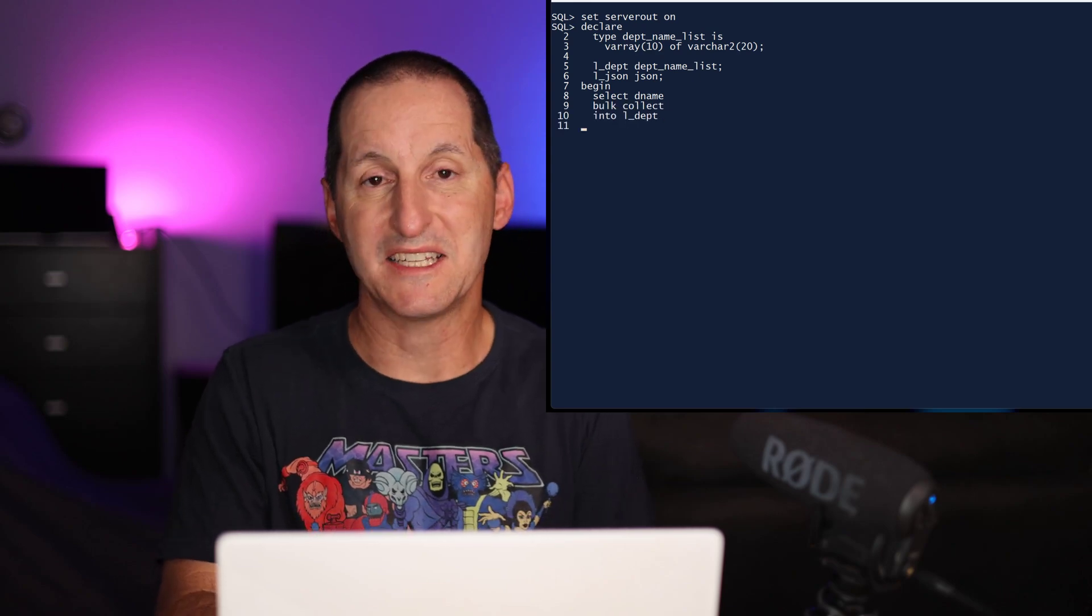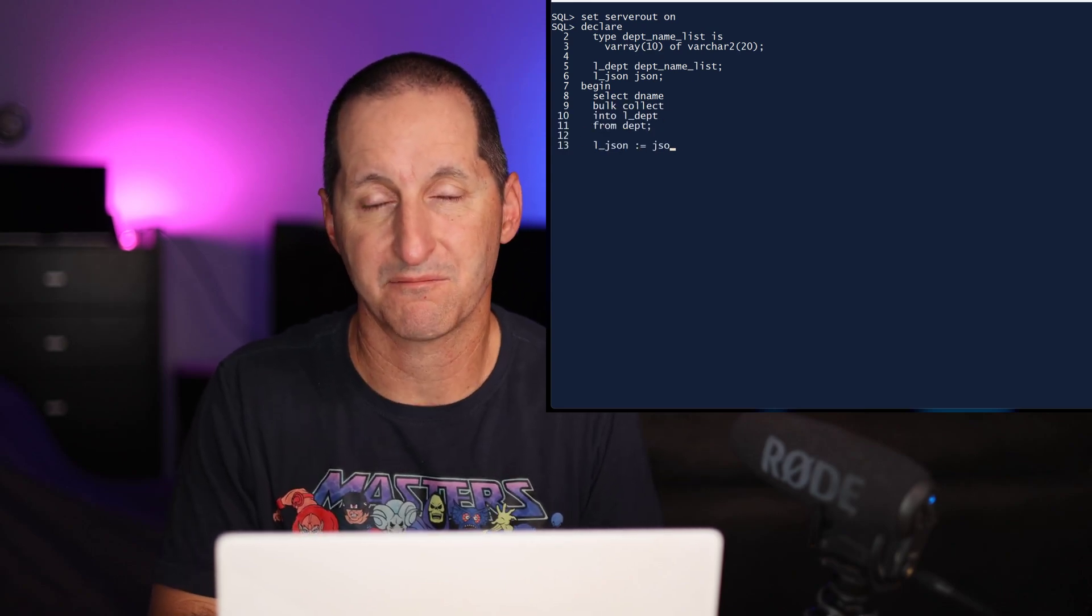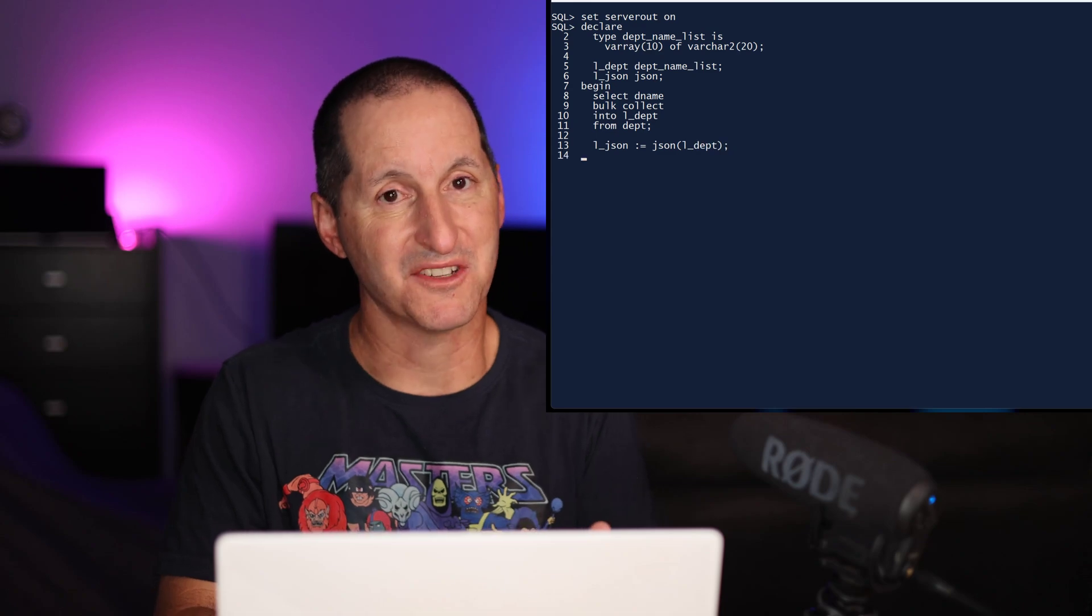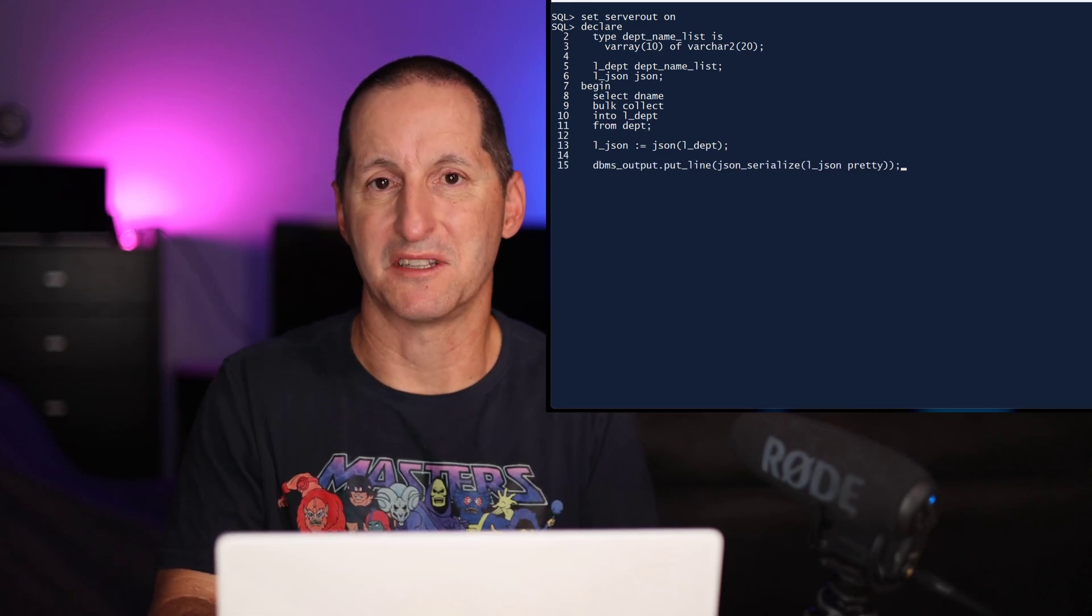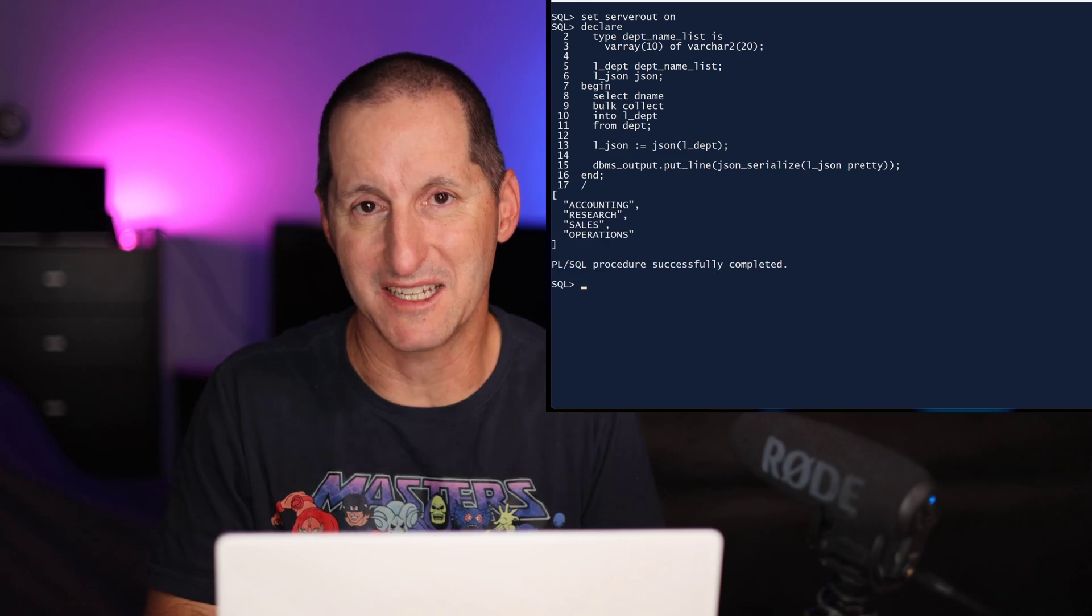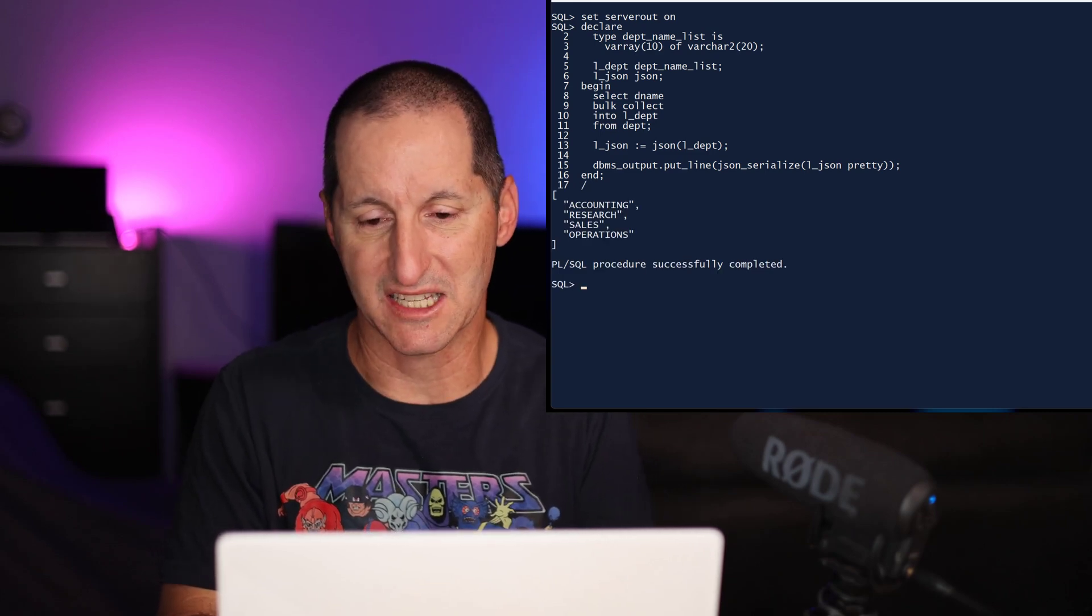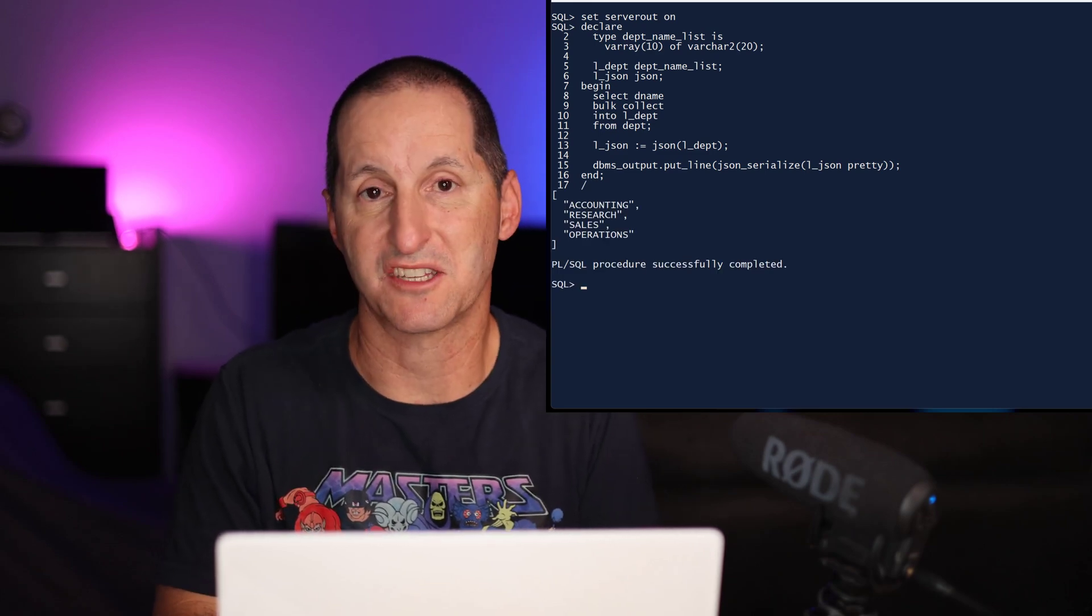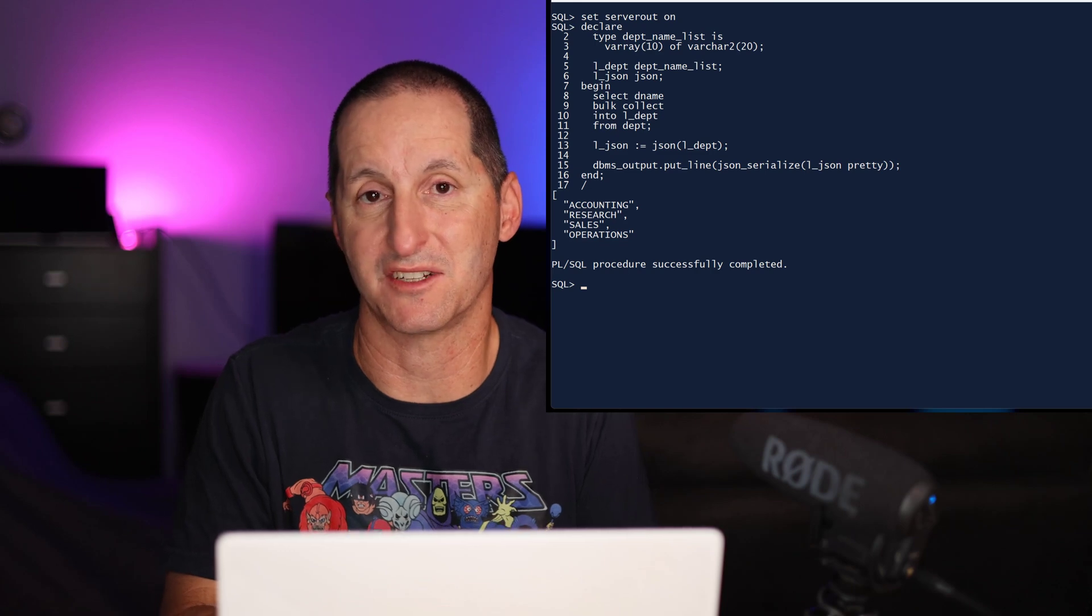Once again, I simply say convert it to JSON. Because we started with a V array, the database knows that the most likely thing you want back is a JSON array. As you can see there, we get a JSON array back just by using that JSON constructor function.